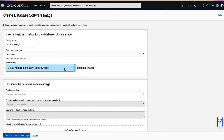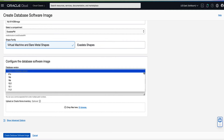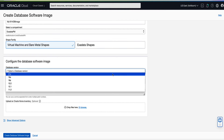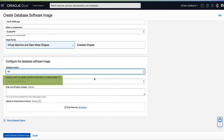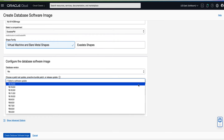Now that we have named our image and defined where it will reside, let's configure the database software image. We start by choosing the database version for your image. For this demo, we will select 19C as the database version. We will then choose a patch set update, proactive bundle patch, or release update to associate with our image. For our demo, we will select 1914 as the patch set update.